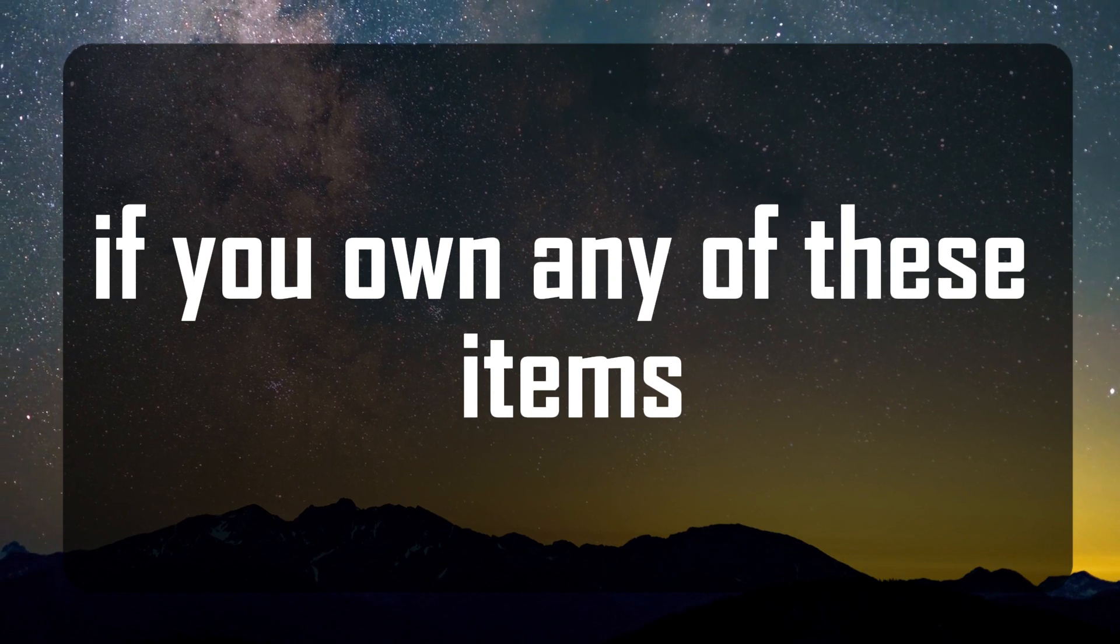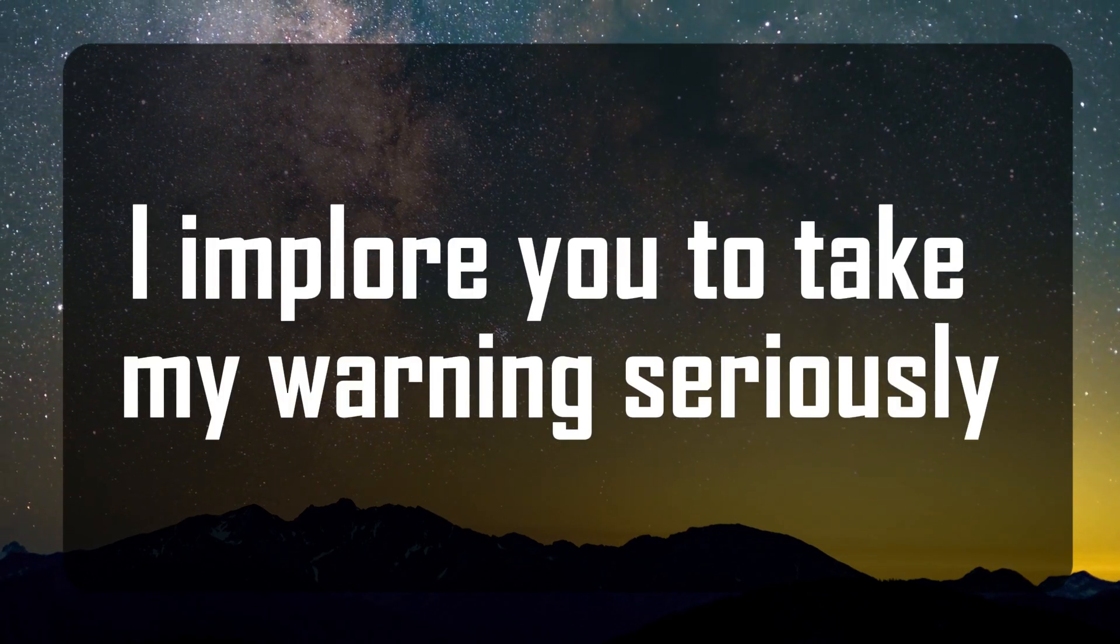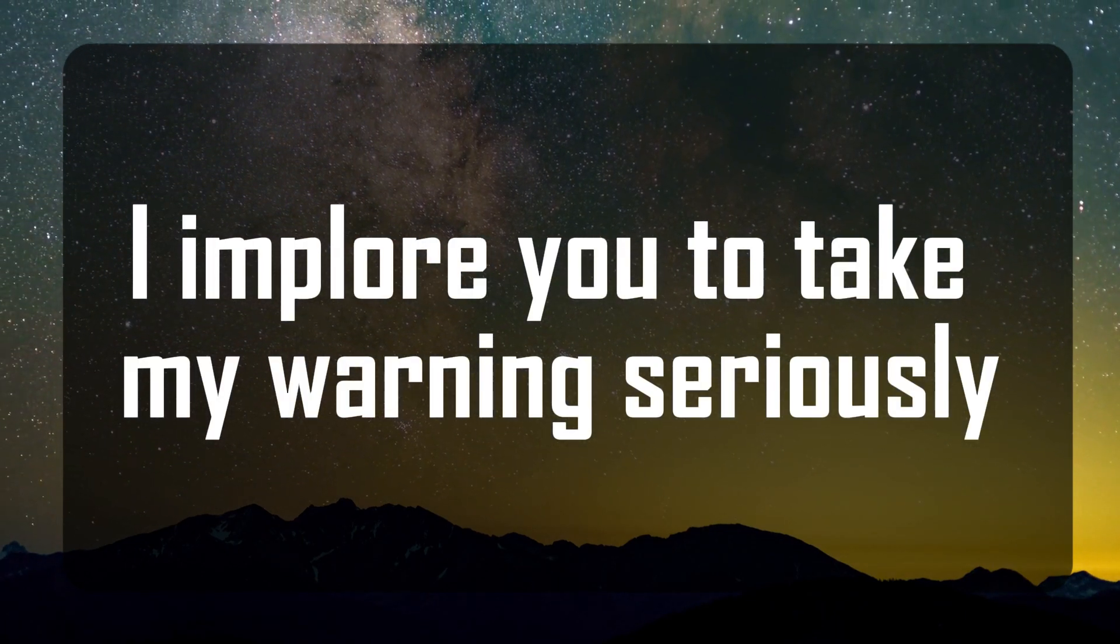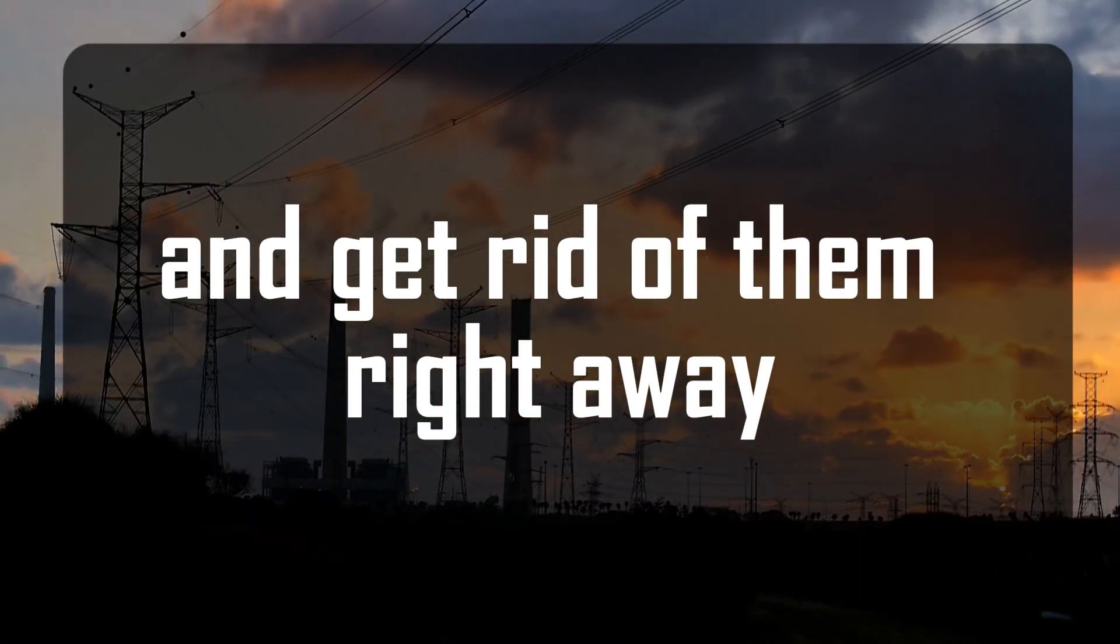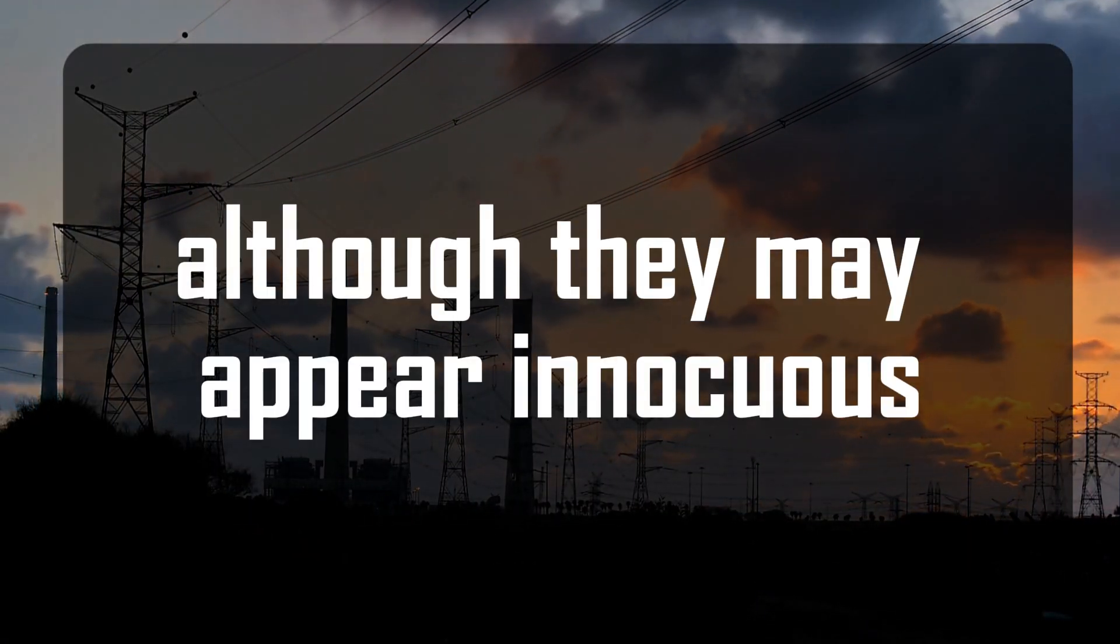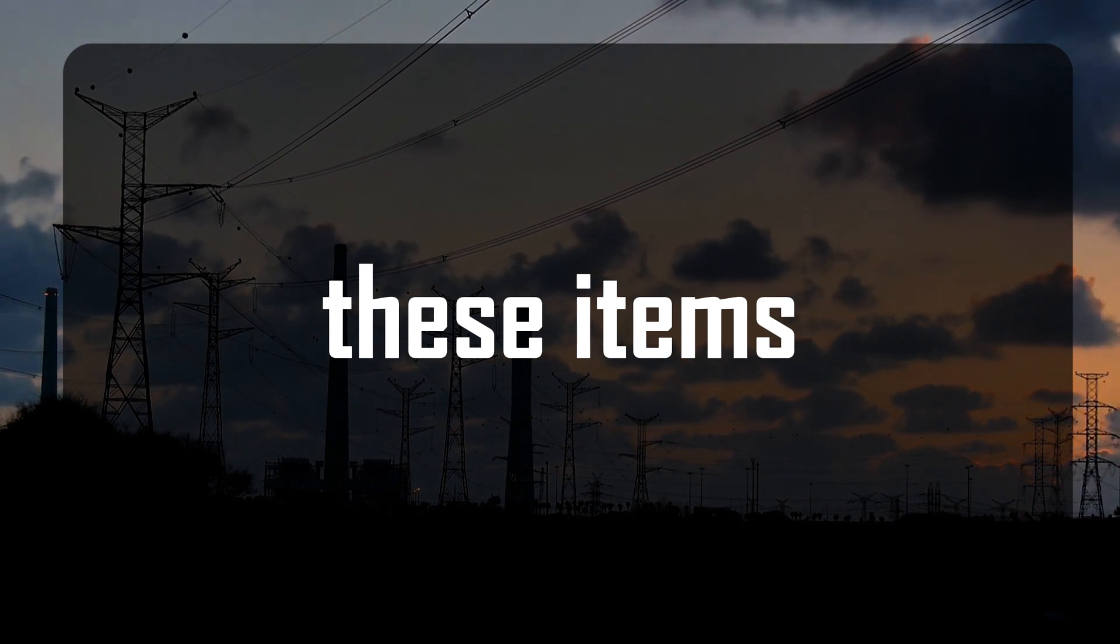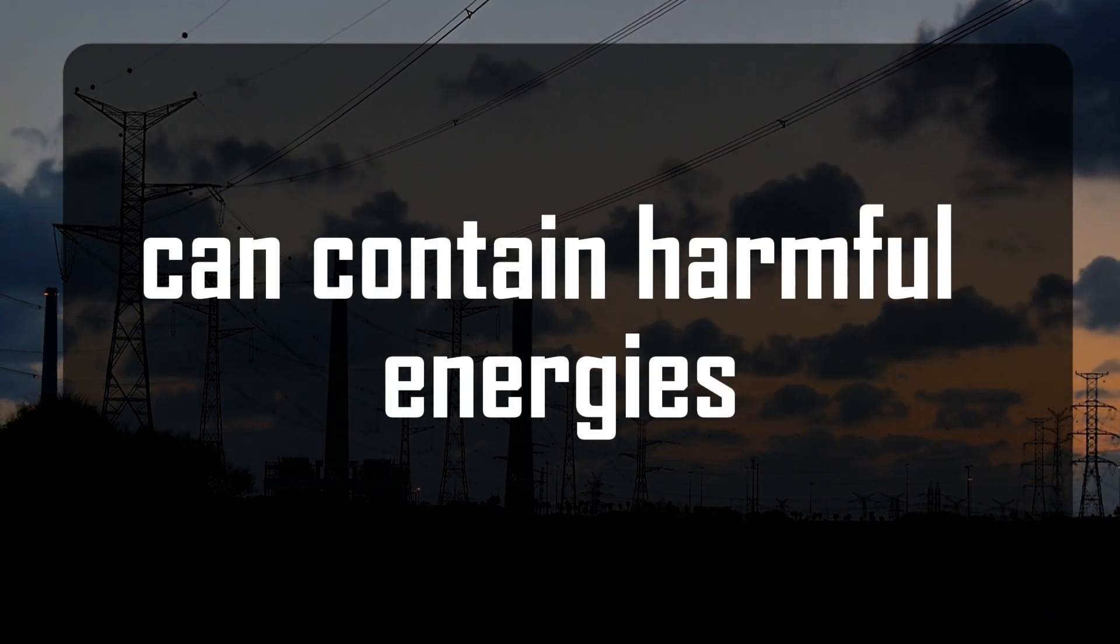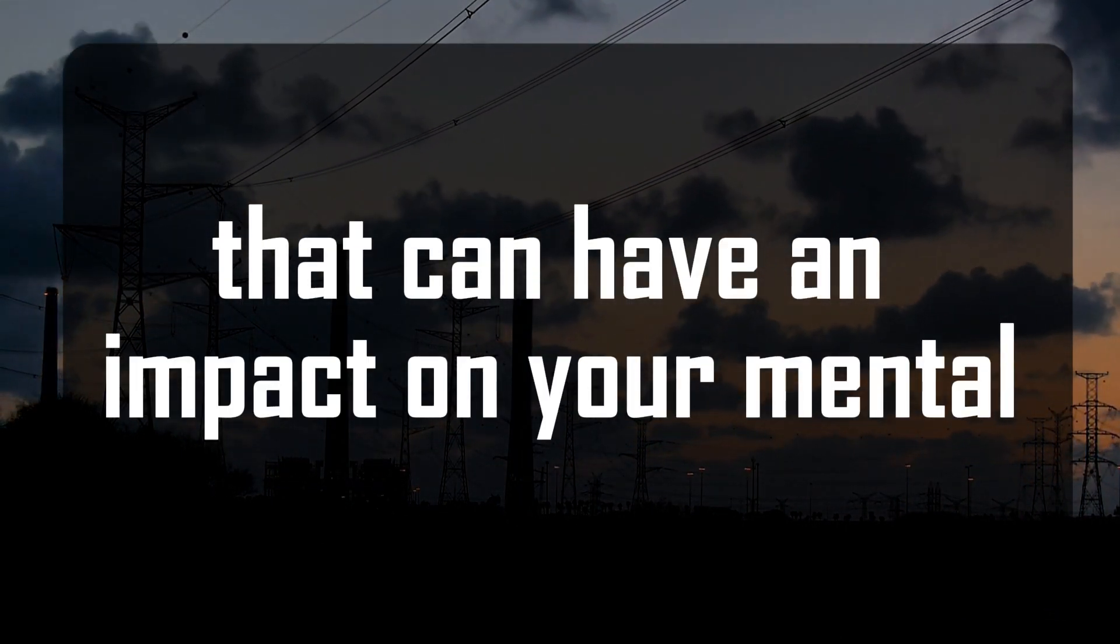My dear friends, if you own any of these items, I implore you to take my warning seriously and get rid of them right away. Although they may appear innocuous or even decorative to you, these items can contain harmful energies.